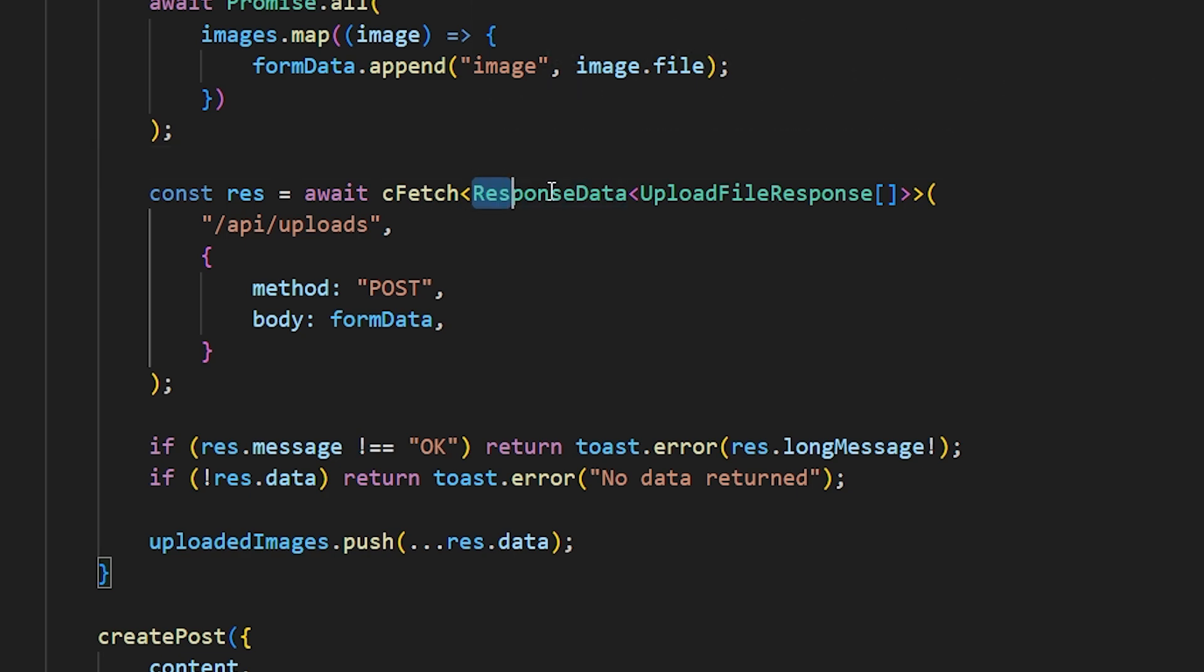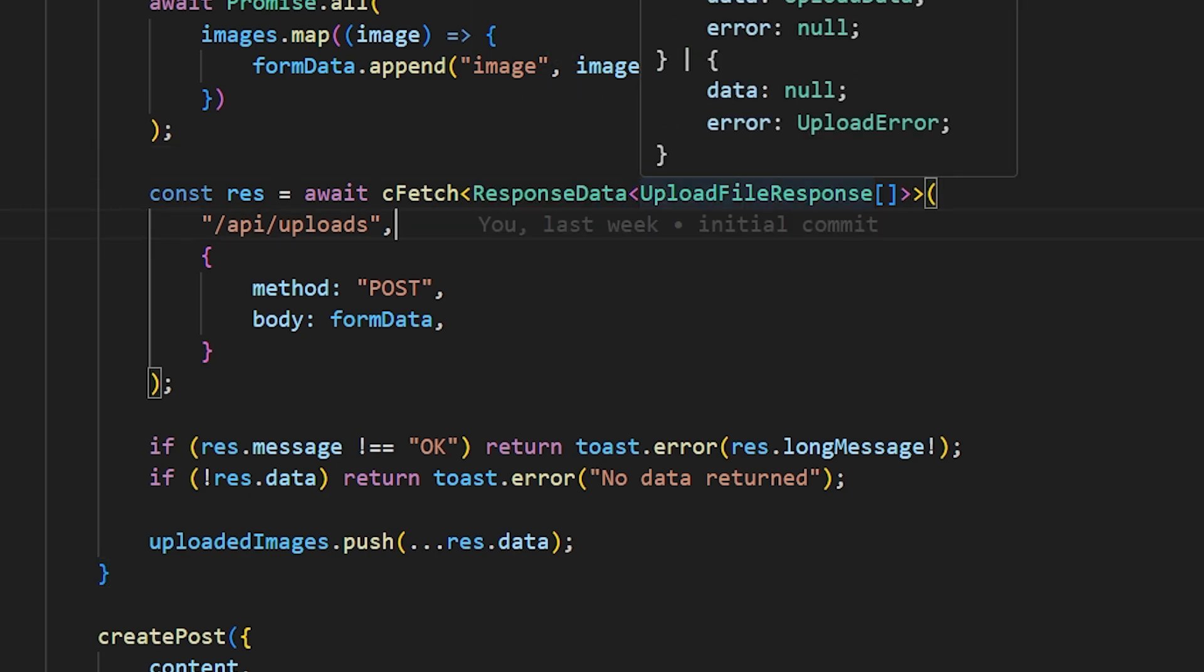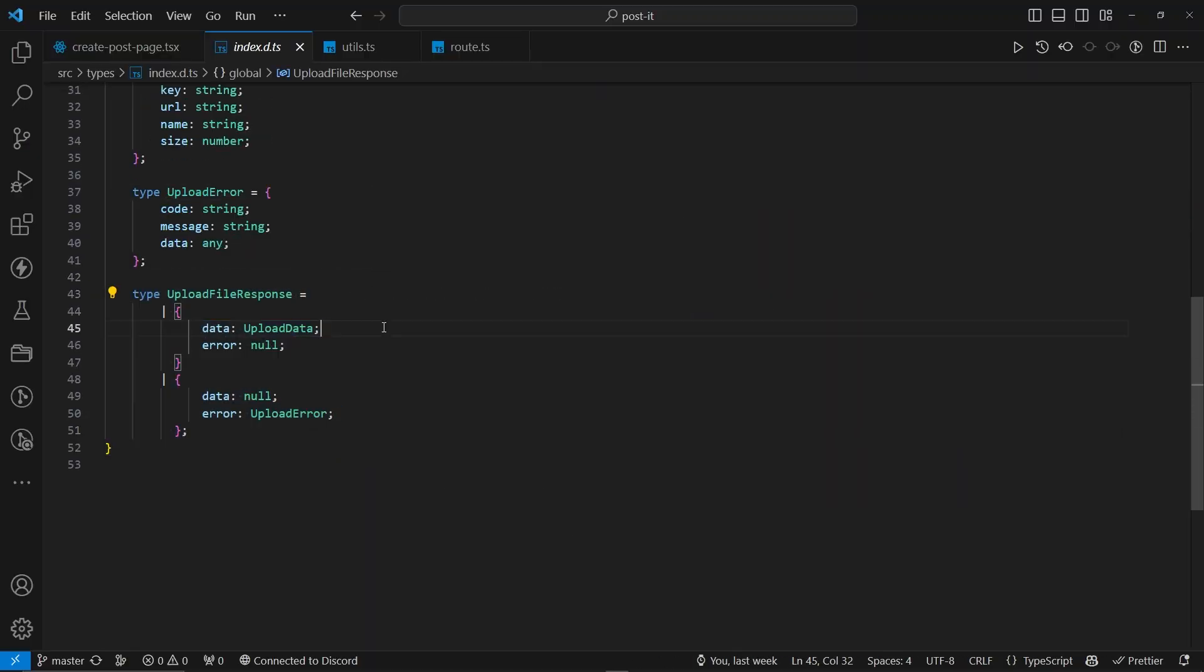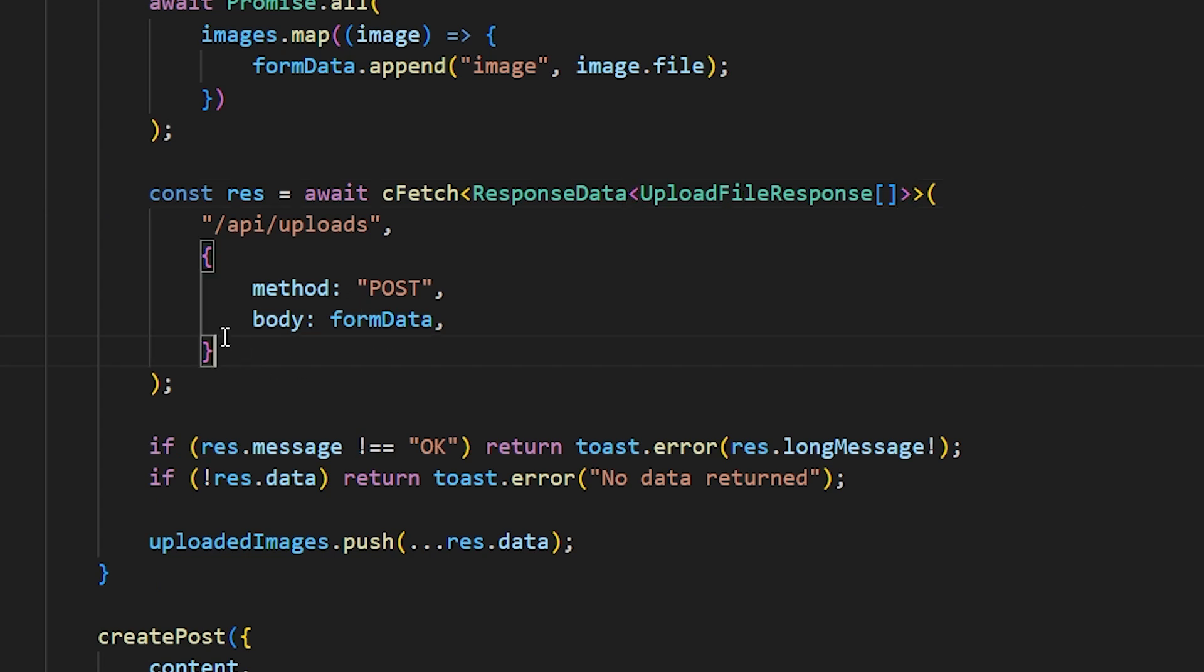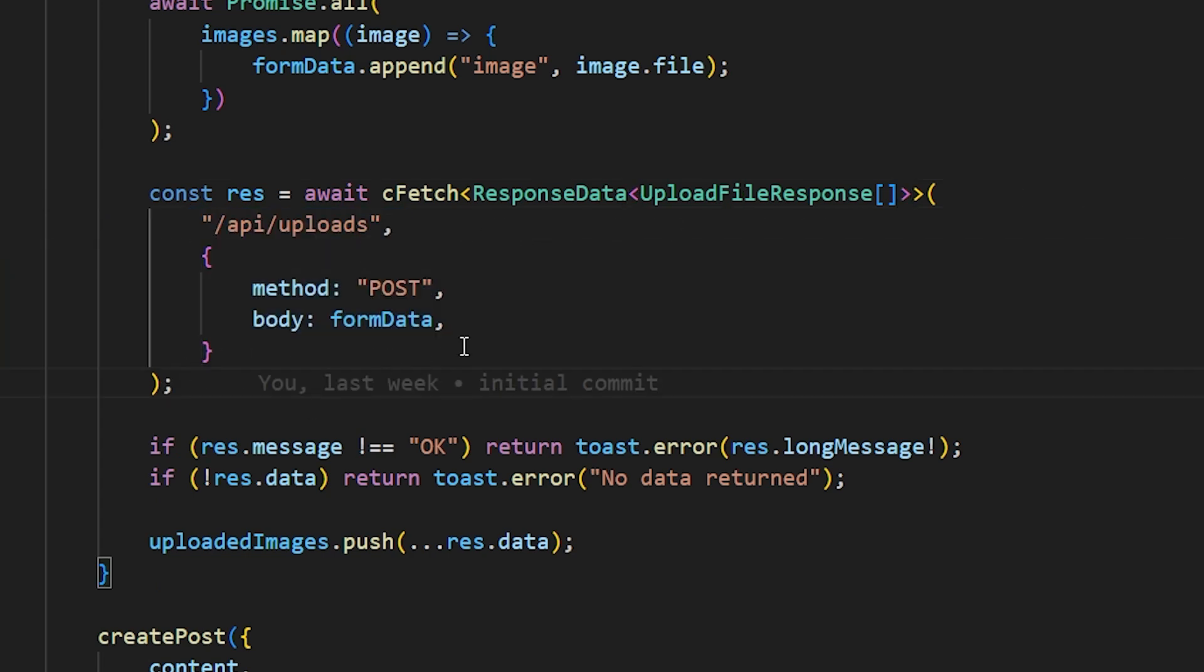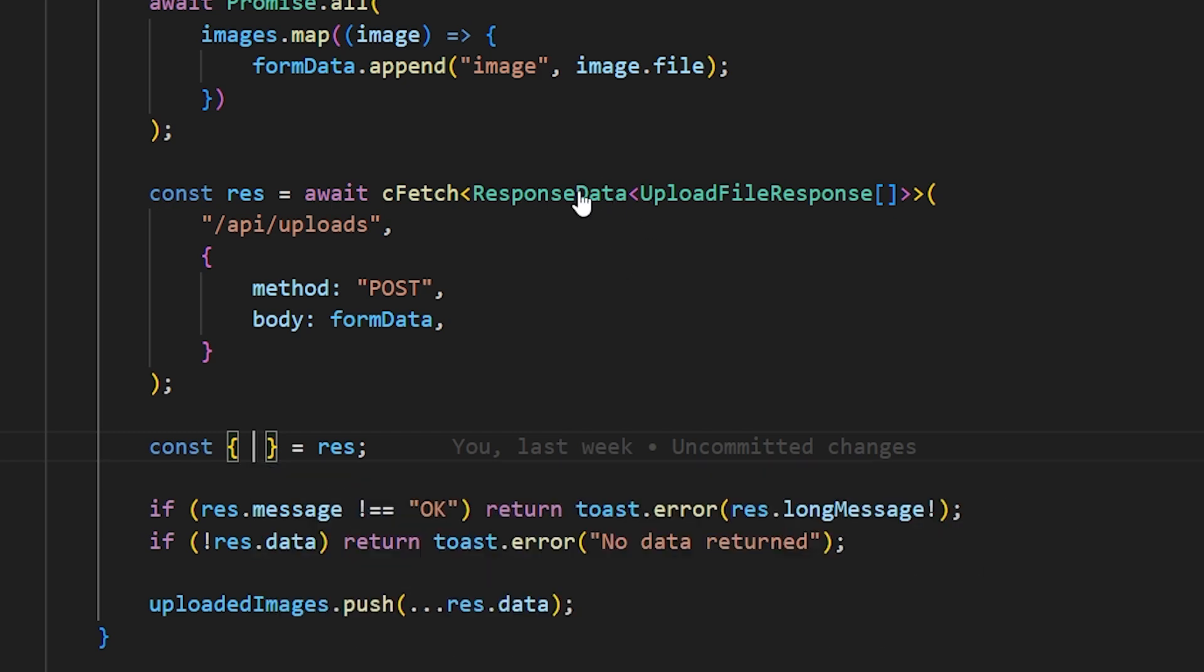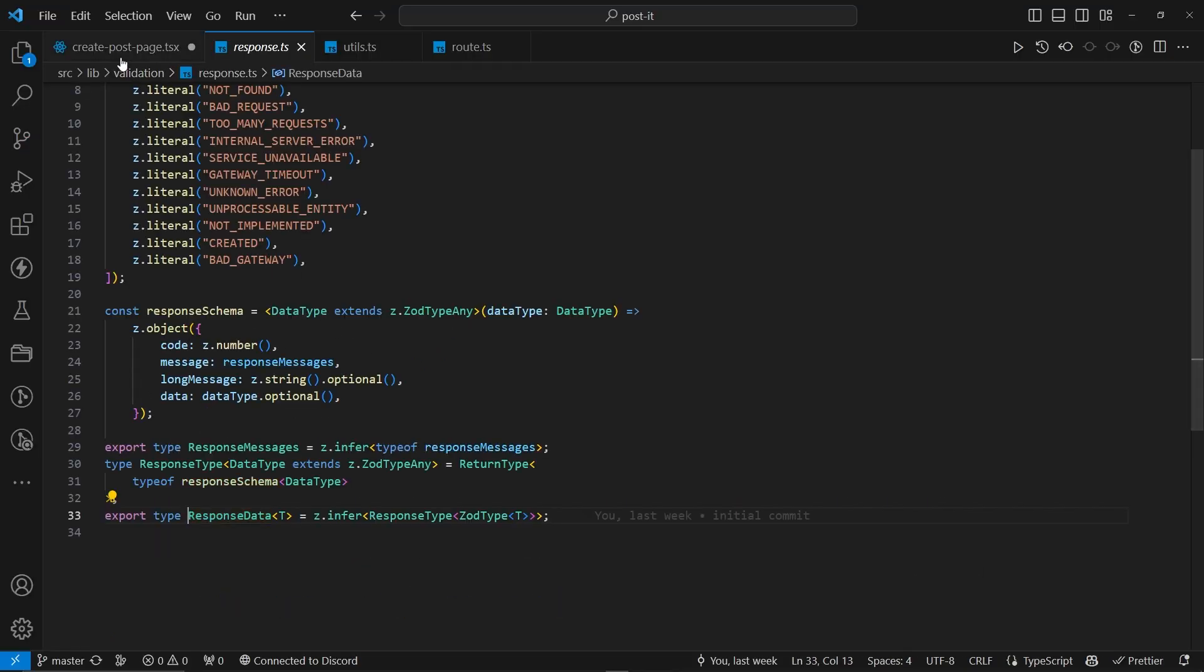What are the advantages of it? So, we have the cfetch with response data of upload file response. Now, this is my custom typed thing, I guess, I believe. Yes. So, this is actually custom typed, which I have over here with declare global. Now, when I actually pass this request, and if I actually try to give you an example. So, for example, let's actually destructure this one. Now, first of all, we have all the IntelliSense of the response data with code, message, data, long messages. The same thing that we had in here, with the code message, long message, and data.